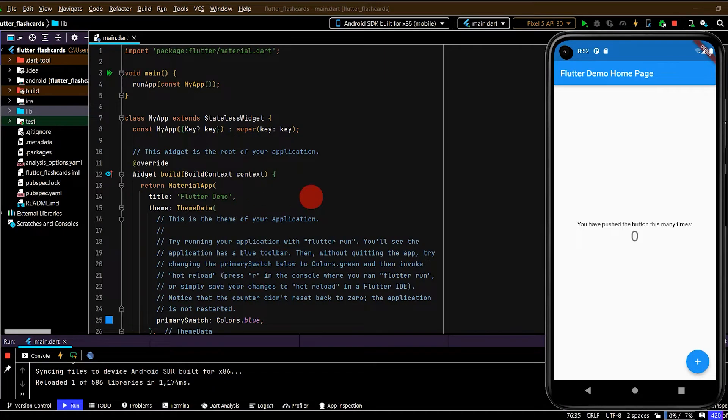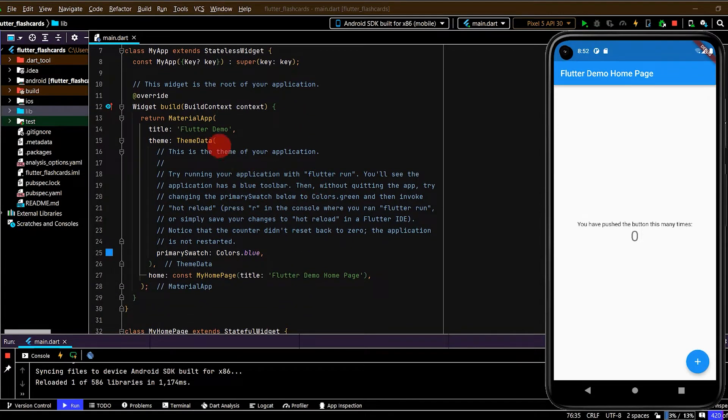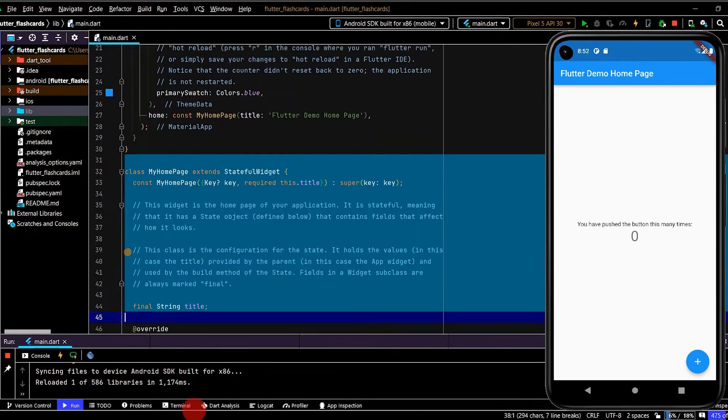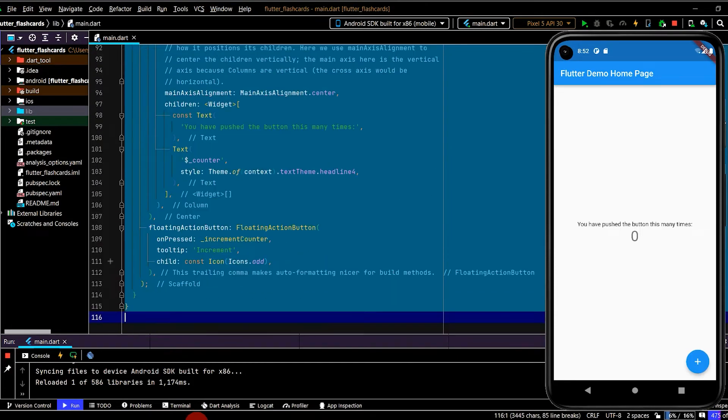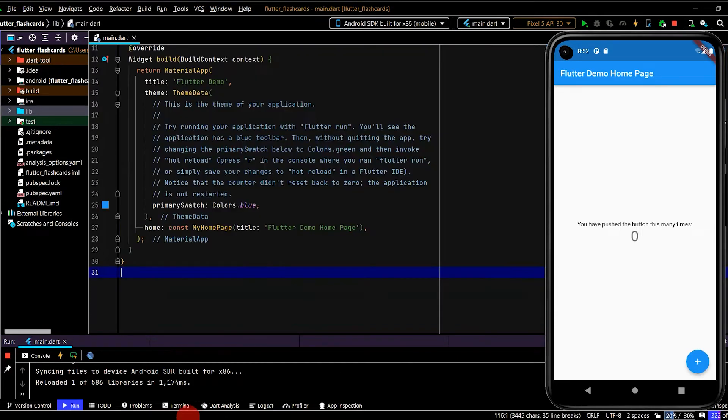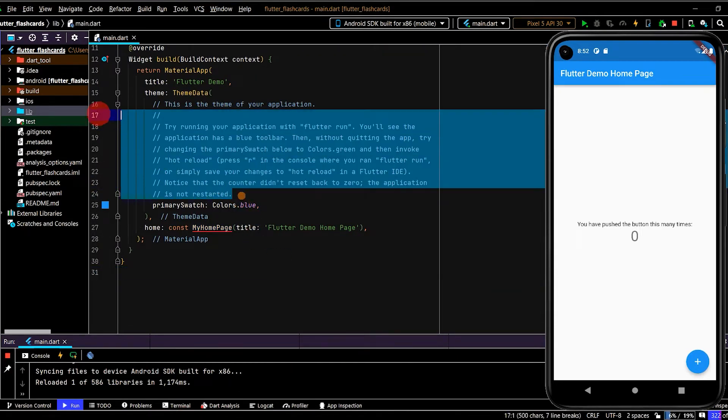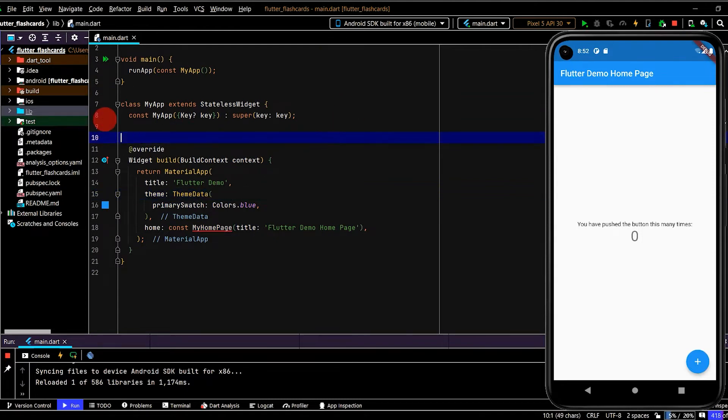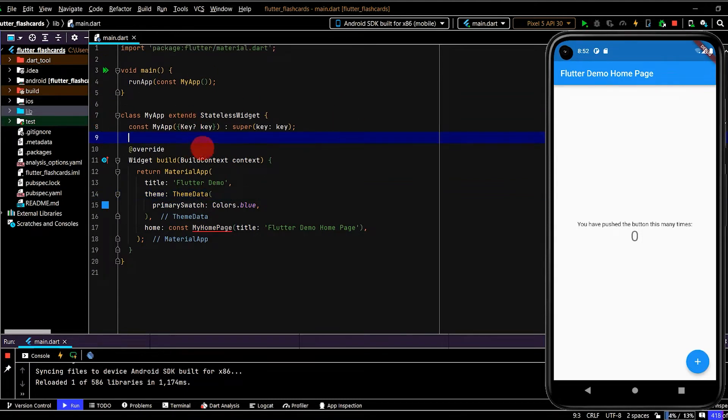I've started a brand new project, so on screen we can see the Flutter demo code. The first part is to tidy this up, so I'm going to delete the MyHomePage, remove these comments, and delete this comment here. Let's update the title.